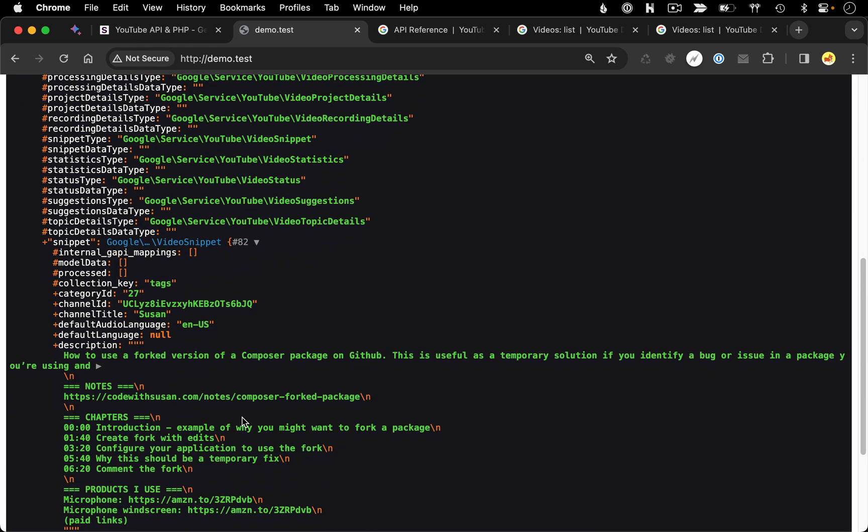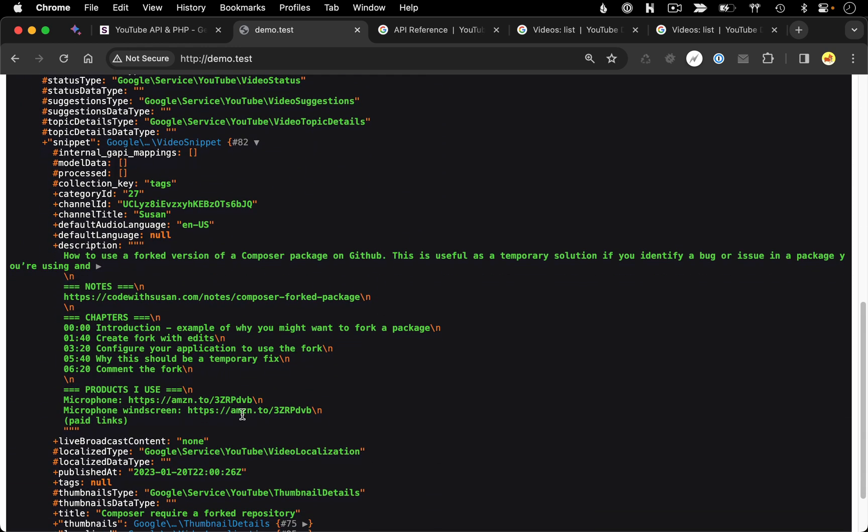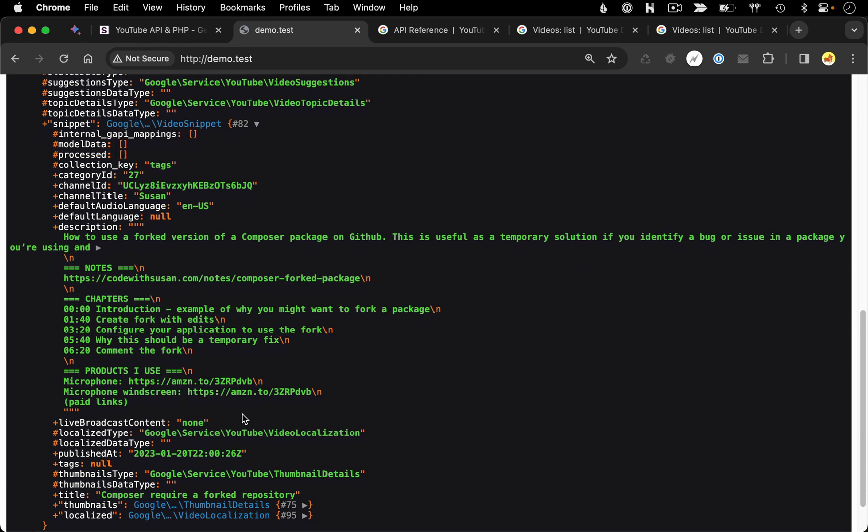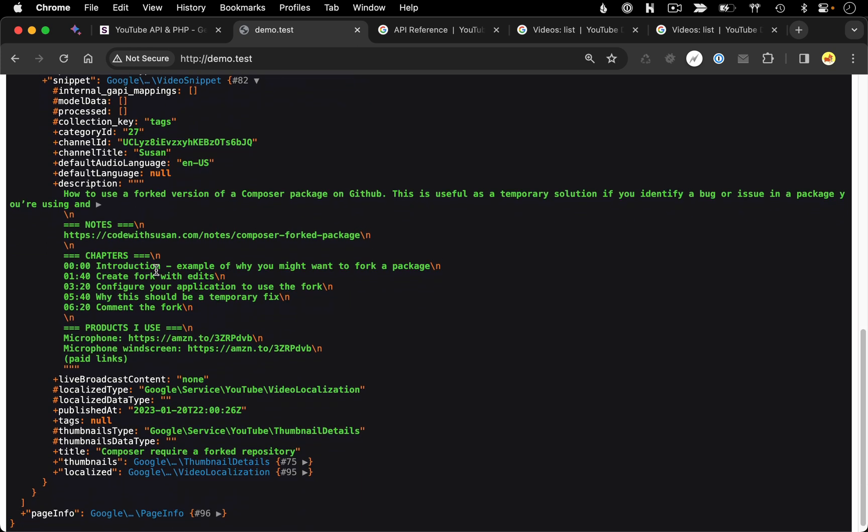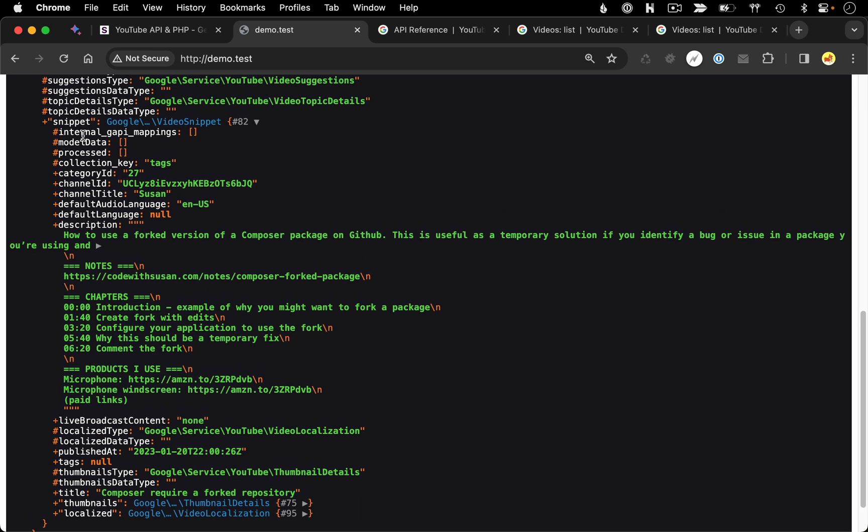And then at the very end, we could see there we have the snippet details, which if we expand, we could see what's included there. And we're actually getting some more details than what was listed in the docs. For example, thumbnail information is included as part of your snippet details as well.